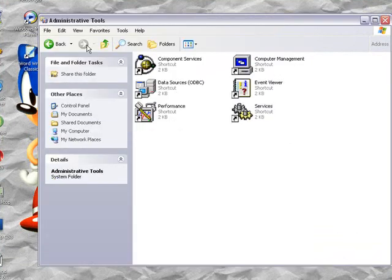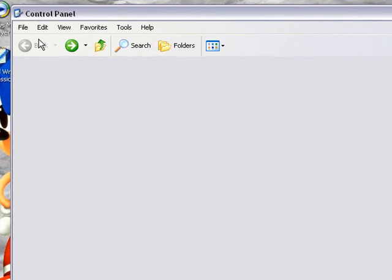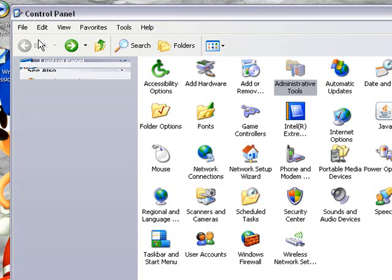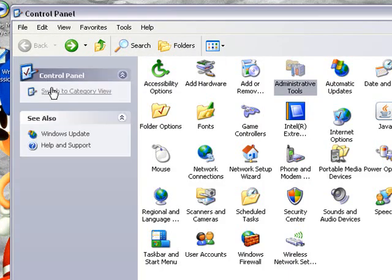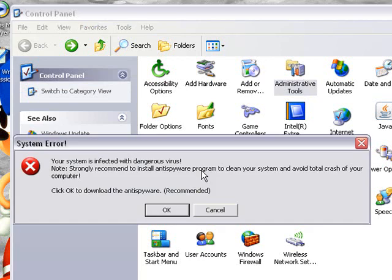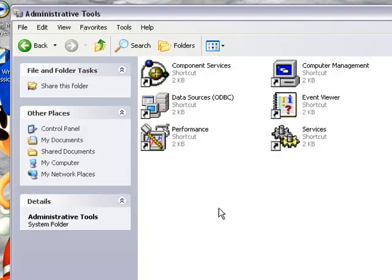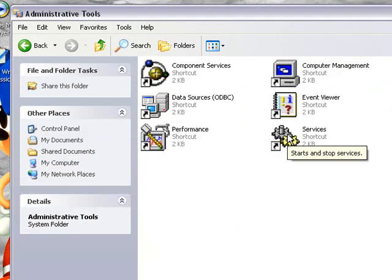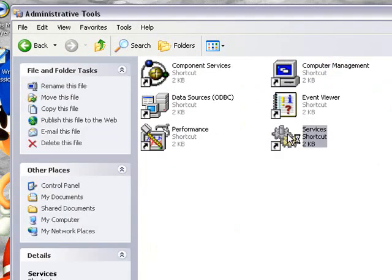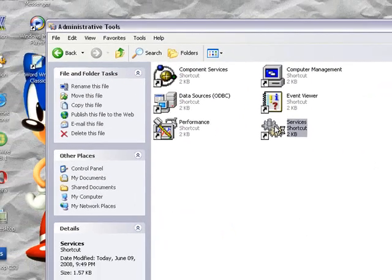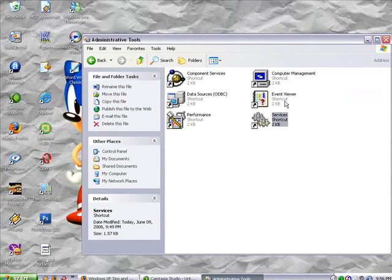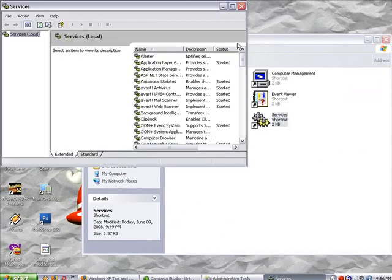Well, you just need to go to Control Panel. Go to your Classic View and Administrative Tools. Ignore my stupid thing. And hit on Services. And that's what you need to know. Thanks.